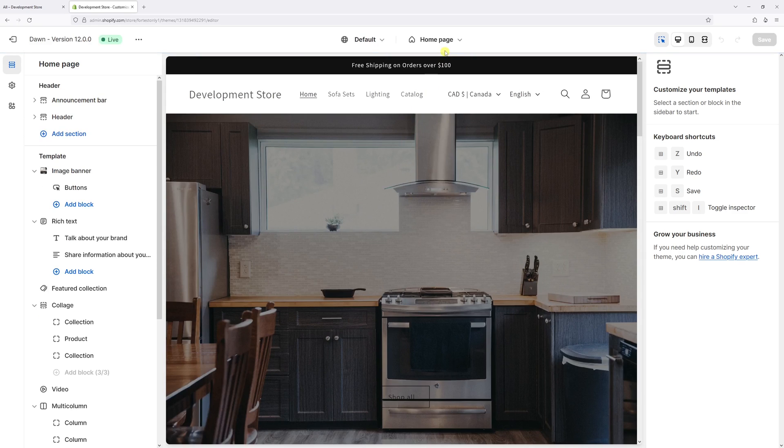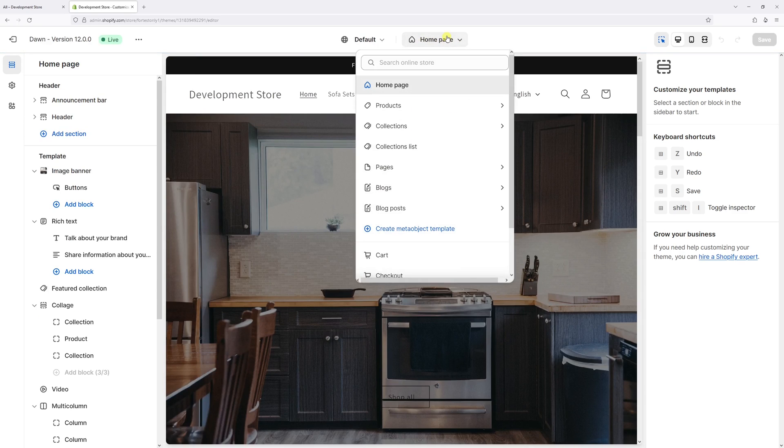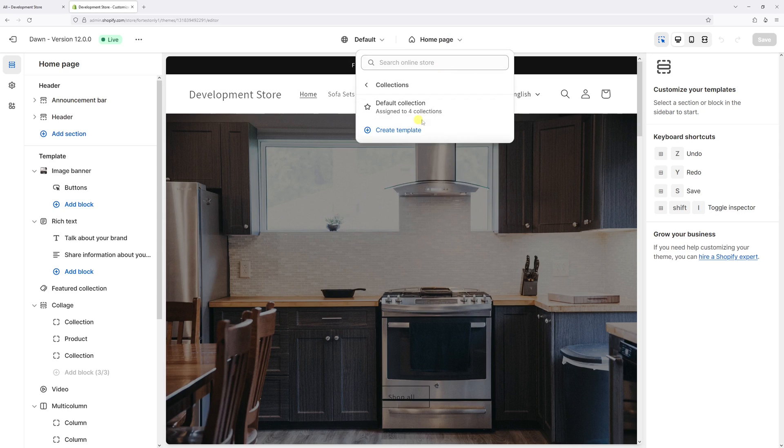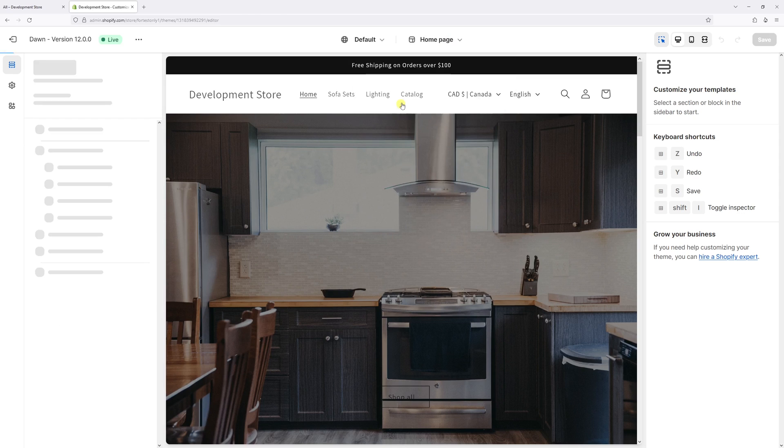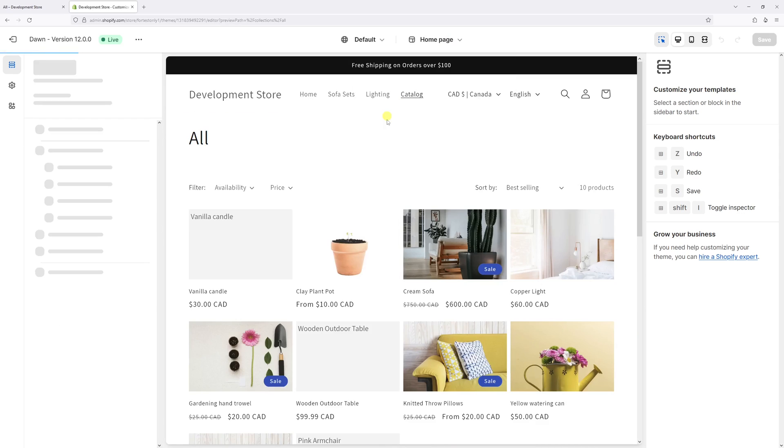Then at the very top where you see homepage, click on the drop down and then select collections, then default collection.